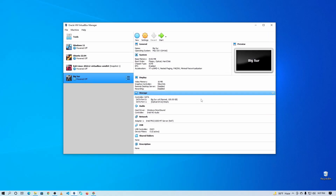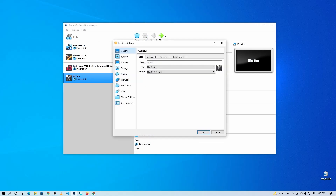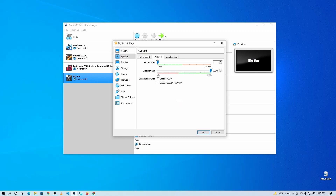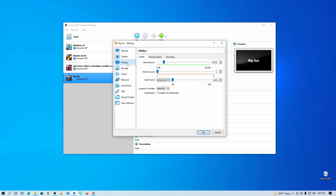The basic configuration is ready, but we need to make some changes in the settings. Select the macOS Mixer virtual machine and click Settings. Go to the Advanced tab and enable Shared Clipboard so you can copy and paste between your virtual machine and your host computer. Then go to System and uncheck the Floppy Drive. Go to Processor and give the maximum CPUs you can — I'm going to give 7 CPUs. Then go to Display and increase the video memory to 128 MB, and from the Graphics Controller select VMSVGA.